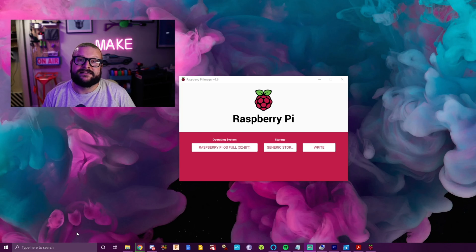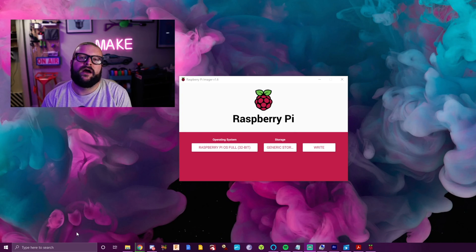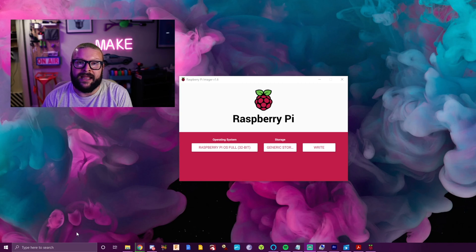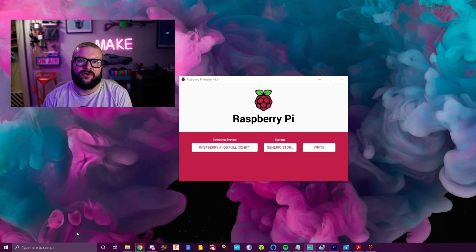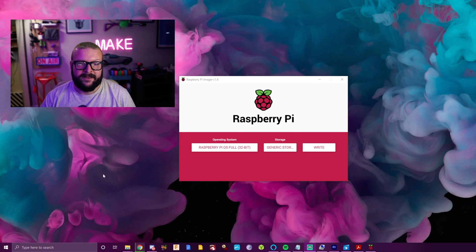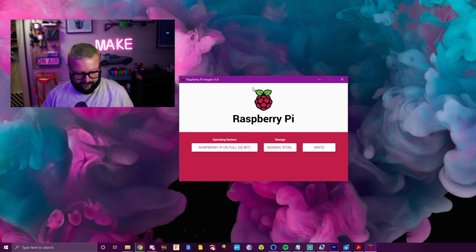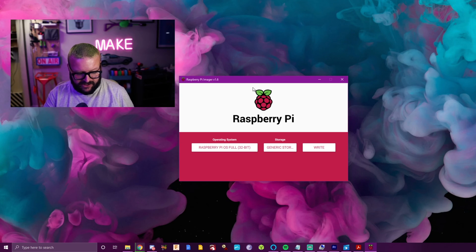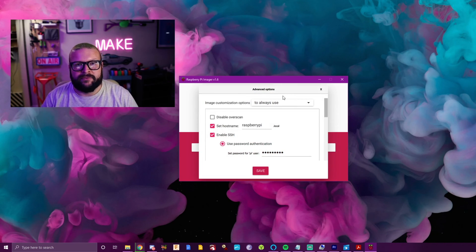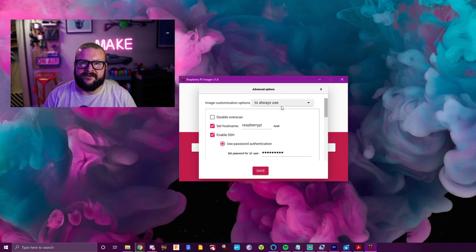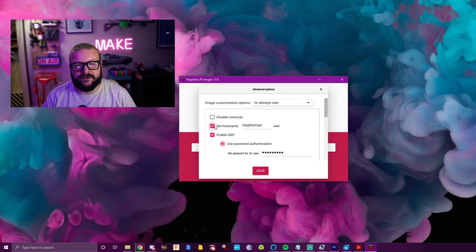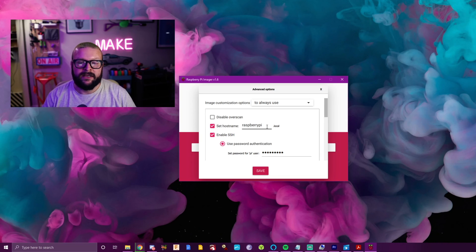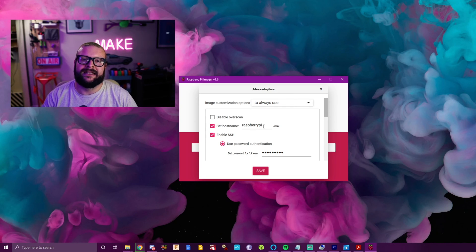All right, so now that you have the new Raspberry Pi Imager open, I'm going to walk you through how to set up Wi-Fi, how to write the operating system to it, and how to enable something called SSH. The first thing you want to do is click Ctrl+Shift+X, and what this does is brings up a hidden advanced settings menu. Going through here, you want to be sure that you've selected set hostname. So hostname is essentially what your router sees.